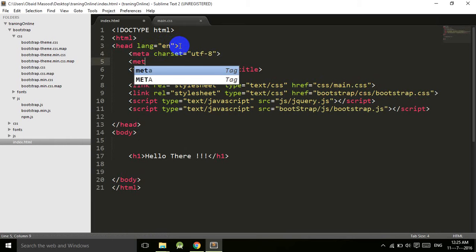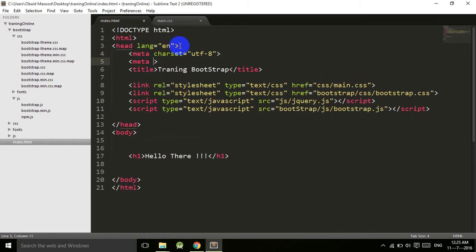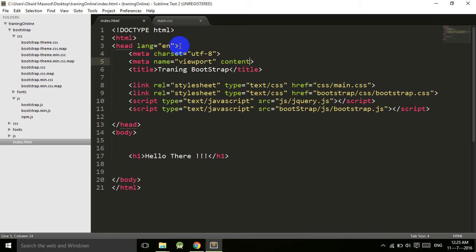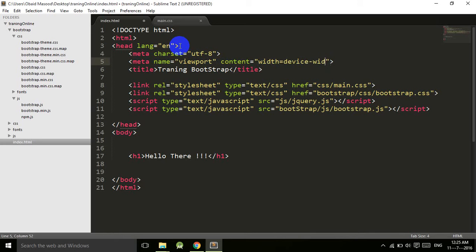Also meta tag name is equal to viewport, content is equal to width equals device-width, and initial-scale is equal to 1.0.